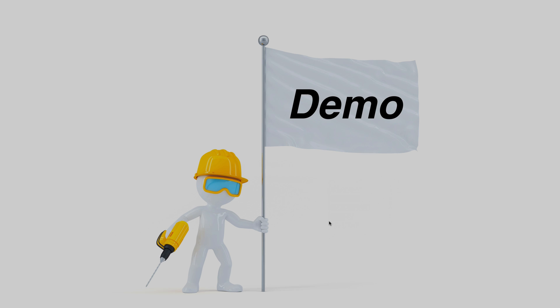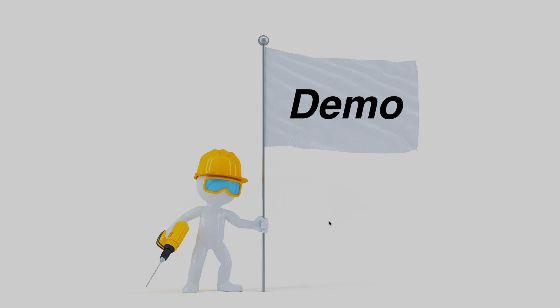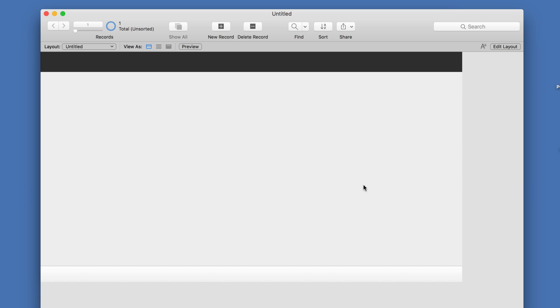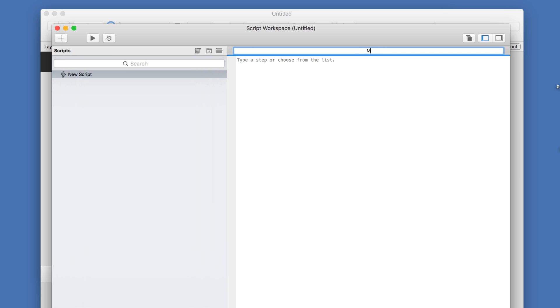So without further ado, let's take a look at that right now. Here I have a FileMaker file created on a Macintosh using FileMaker 16. And I'm going to go ahead and create a new script. I'll call it MyScript.